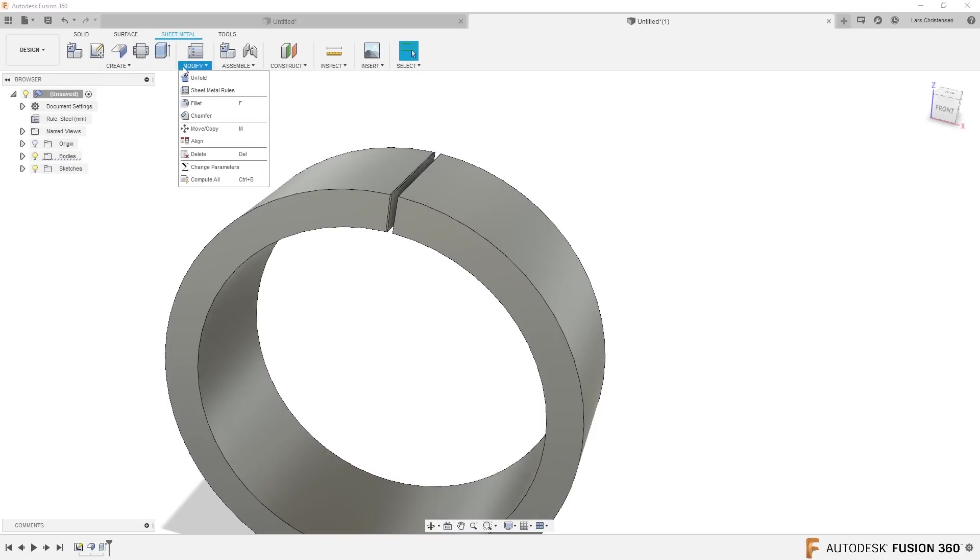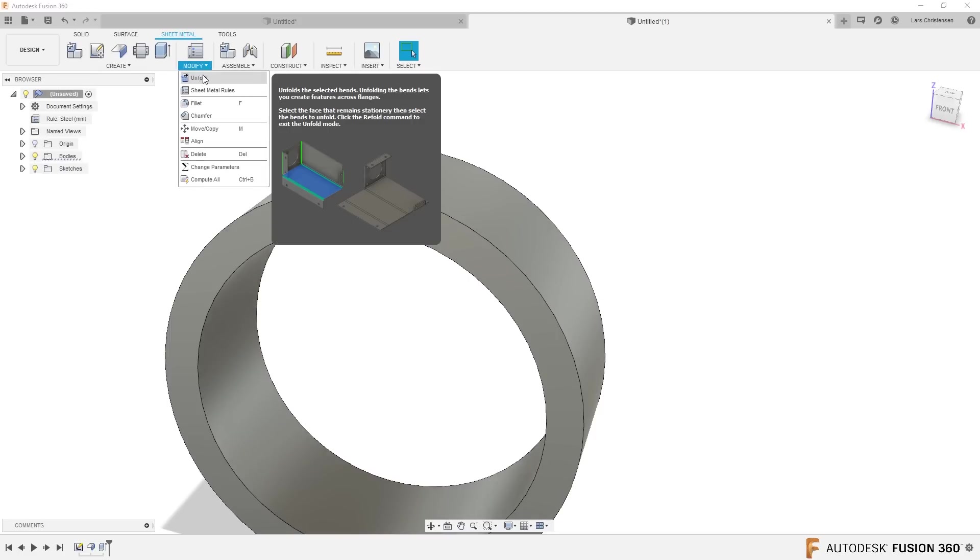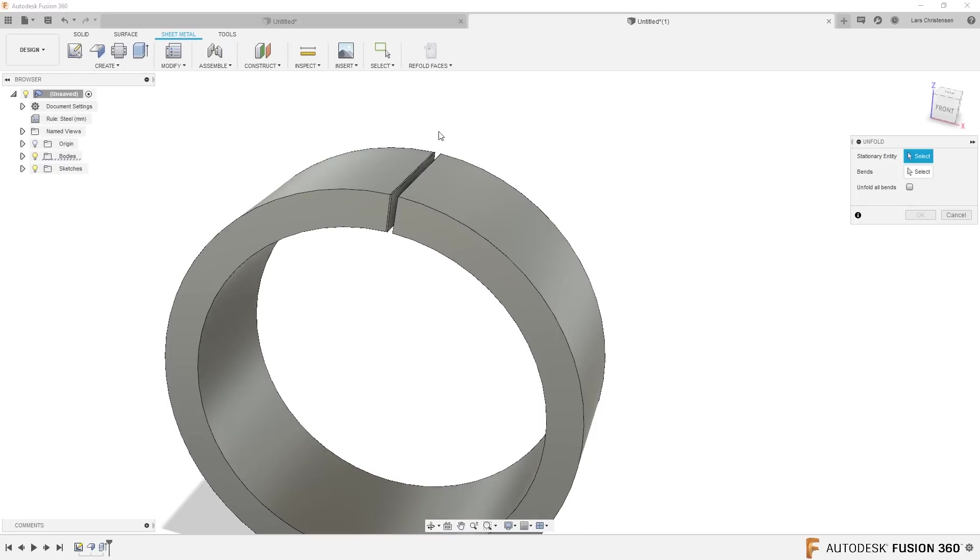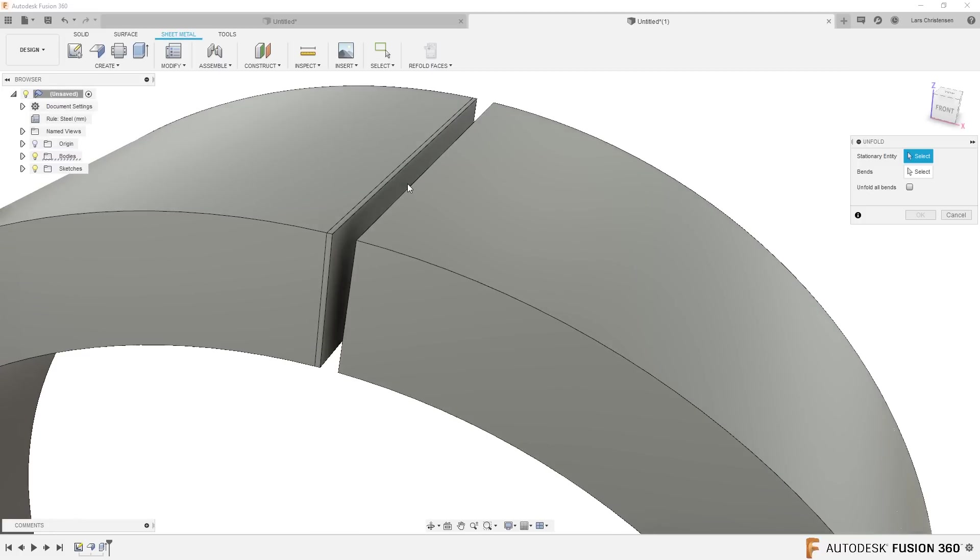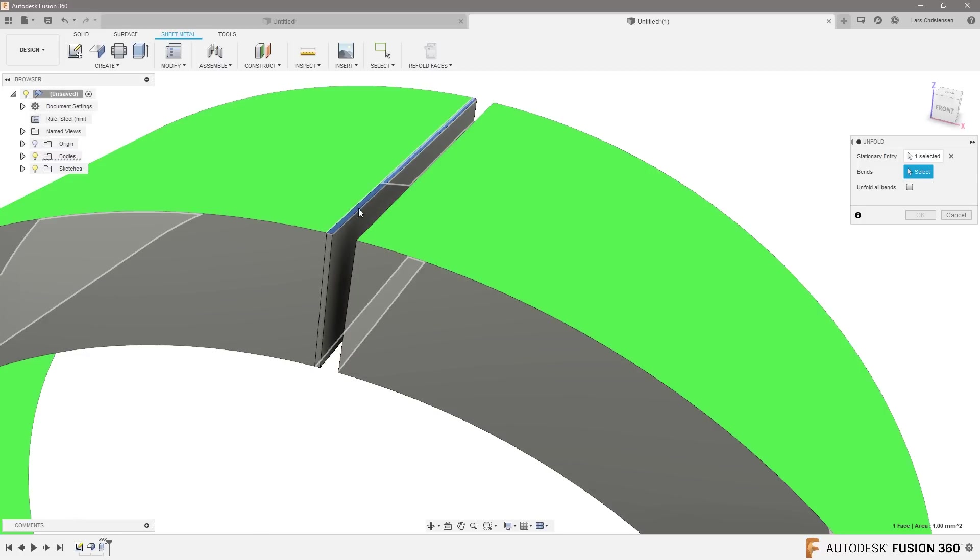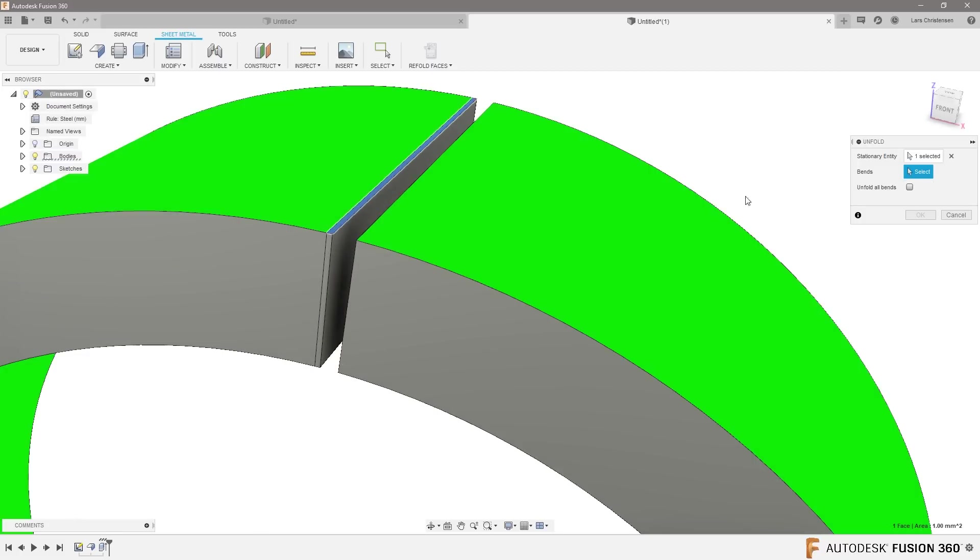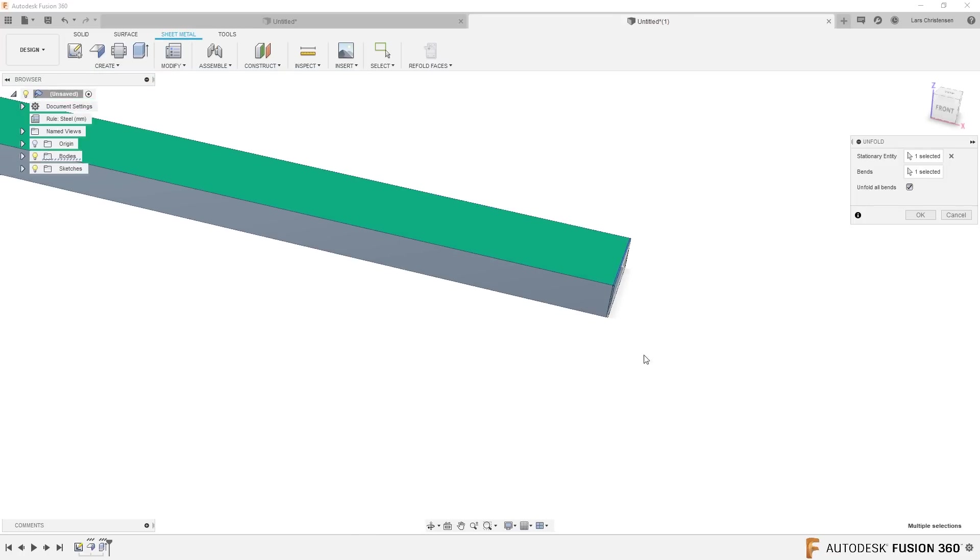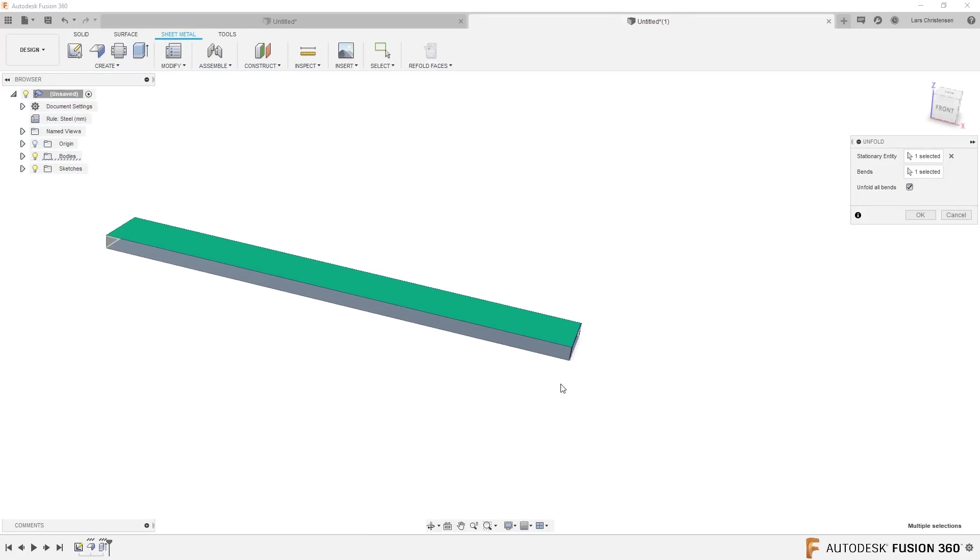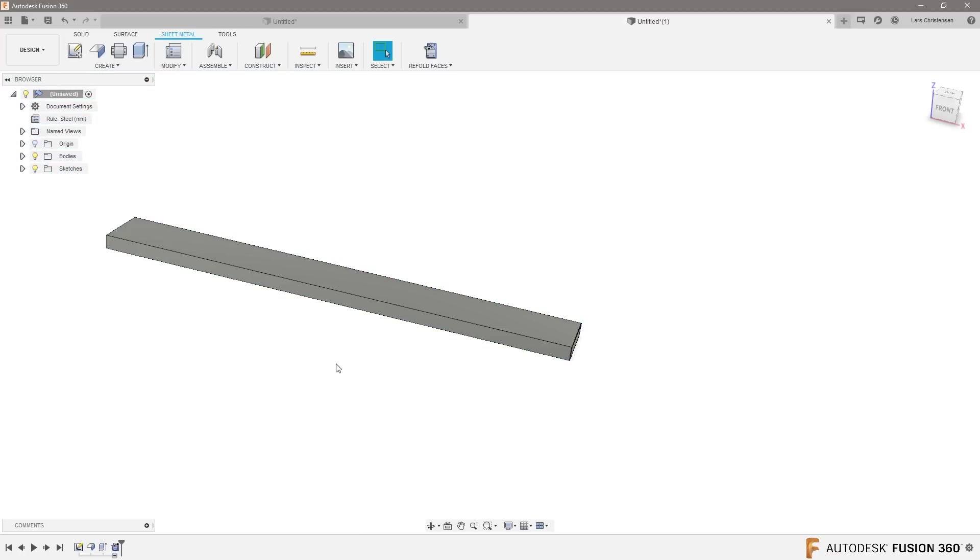But what we can do now is if we go into the modify dropdown we have an unfold. If we select that flat little face there and we can say unfold all bends, then it becomes flat. Hit okay. And now it's flat and notice that there is a refold button we're going to use in a second.